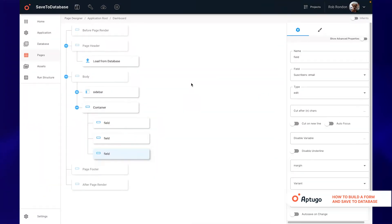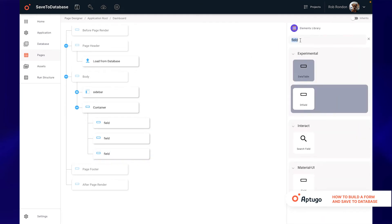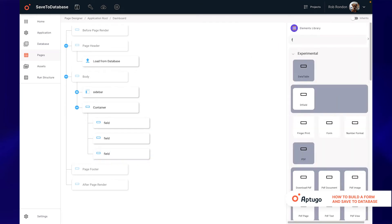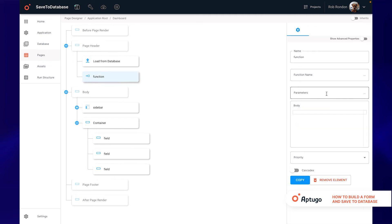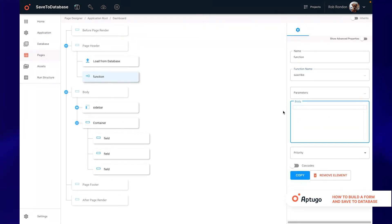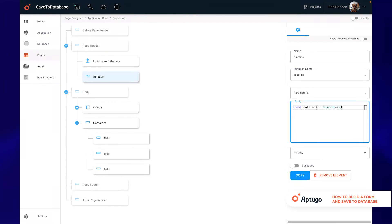Now to save into the database we need to create a function. For this we will use the function element and give it the name subscribe. In the body of the function is where we will start to add all the magic. We will create a variable called data which will receive through the JavaScript spread operator all the information that we add in the form inputs.